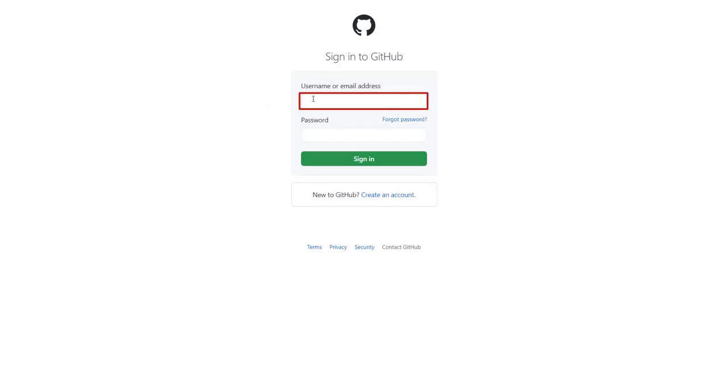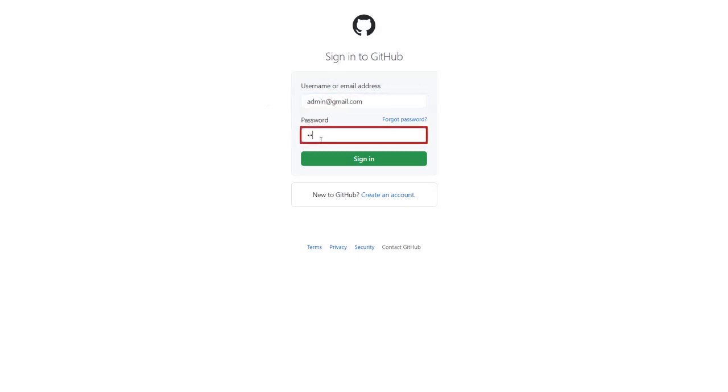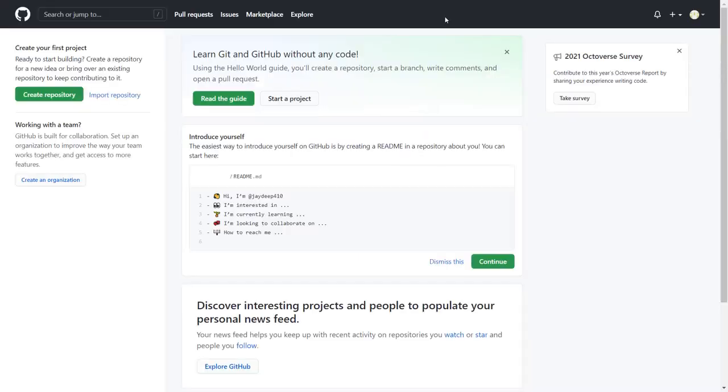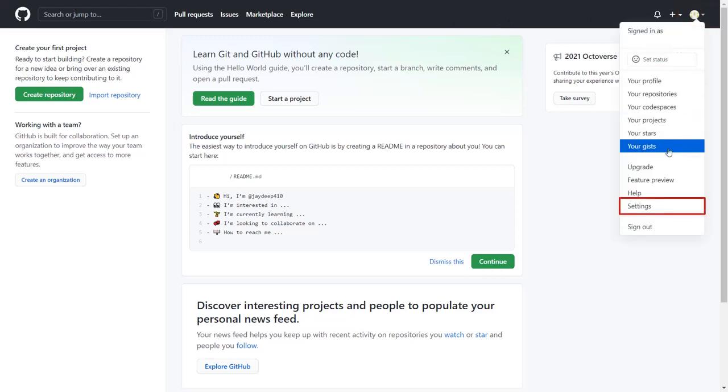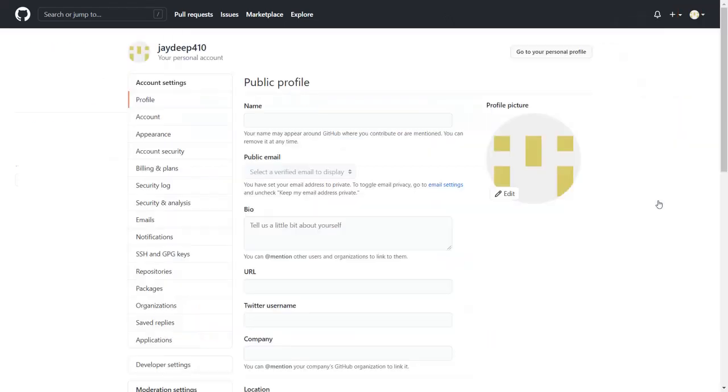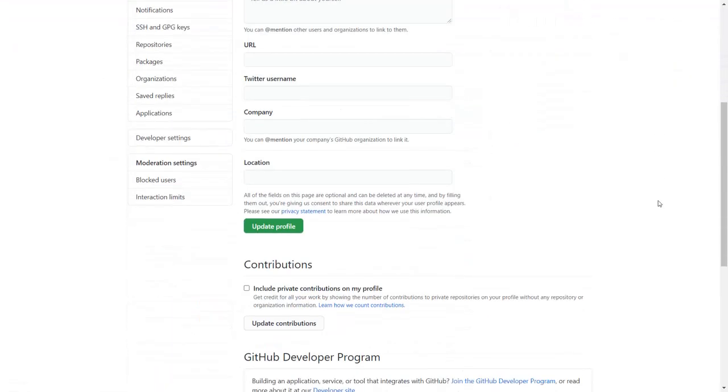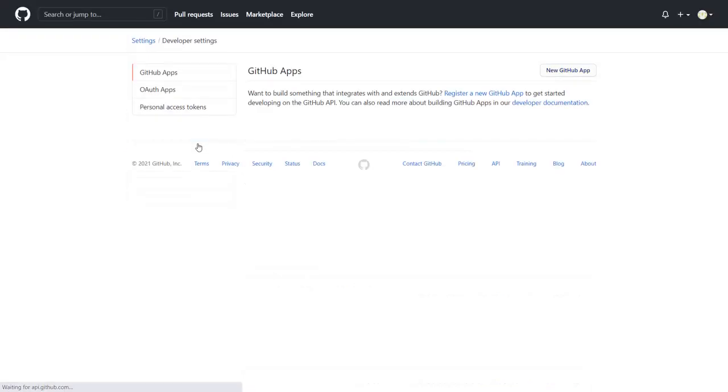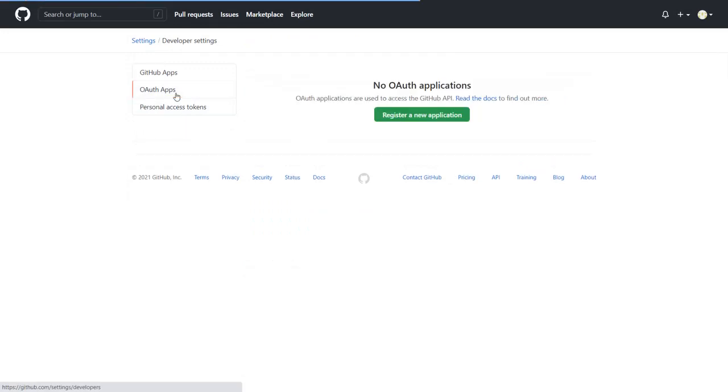Sign in with your GitHub credentials. From the top right corner, click on Profile icon then click on Settings. Click on Developer Settings from the left menu bar. Click on OAuth apps. To create a new app, click on Register new application.